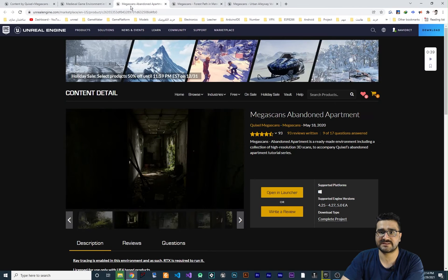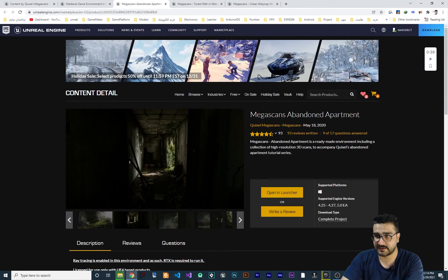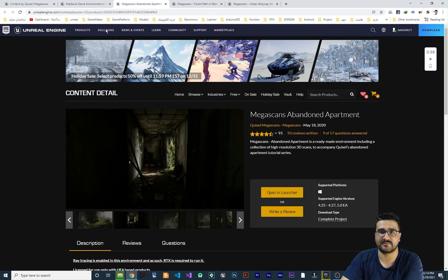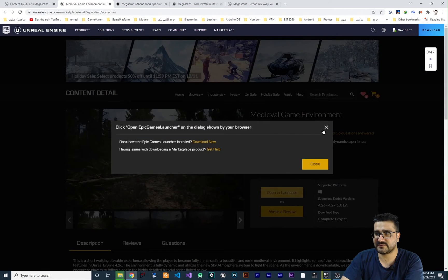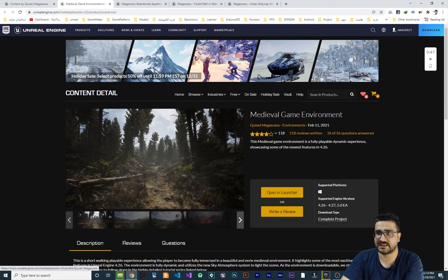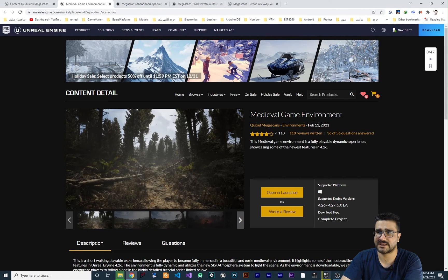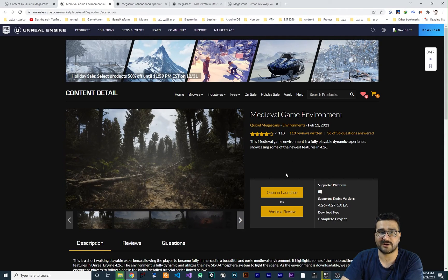So this is the one megascans abandoned apartment. Just search it on marketplace and in marketplace, just search medieval game environment and you can create projects for that.